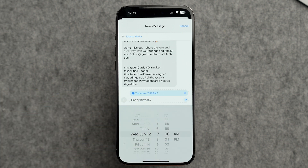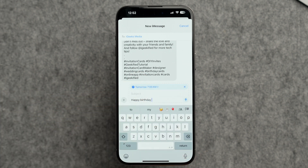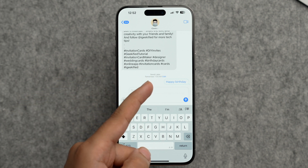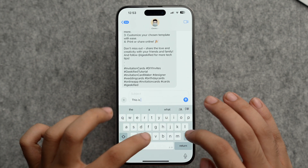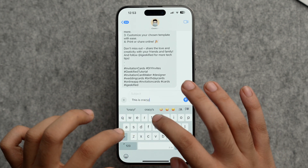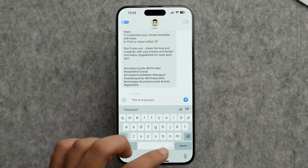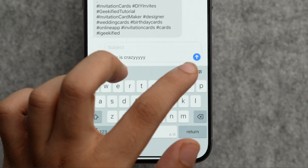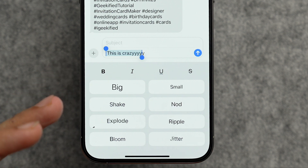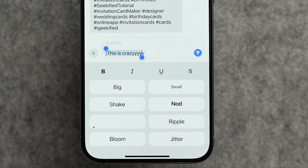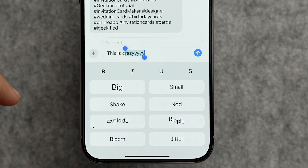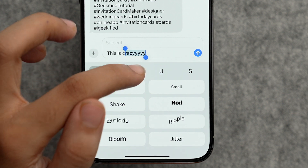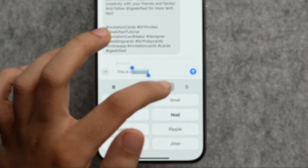For example, you can write 'Happy Birthday' and schedule it for tomorrow at 7 AM, then tap Send. You can also edit the timing afterward. Additionally, there are brand new text effects in the Messages app — accessible from the keyboard. You can apply effects to partial text as well, and format text as bold, italic, underlined, or strikethrough before sending.